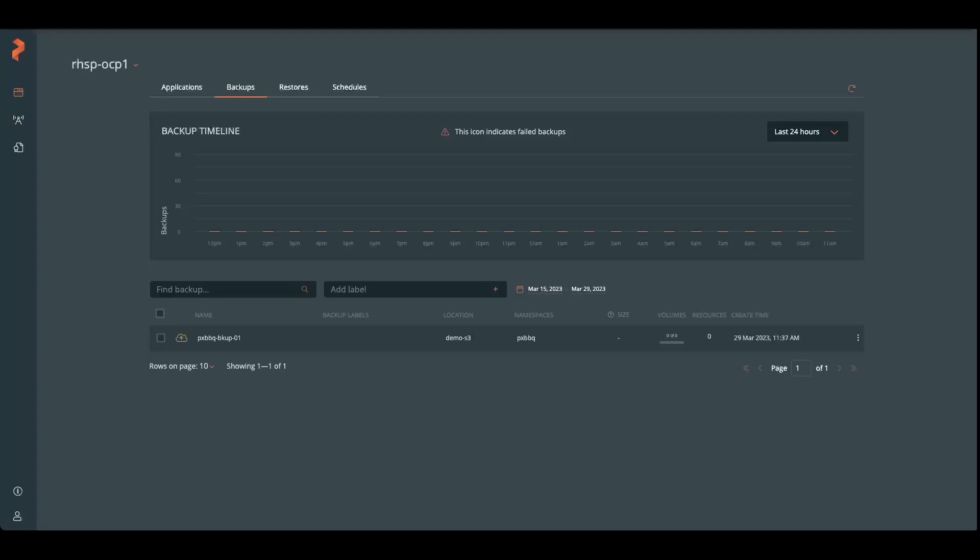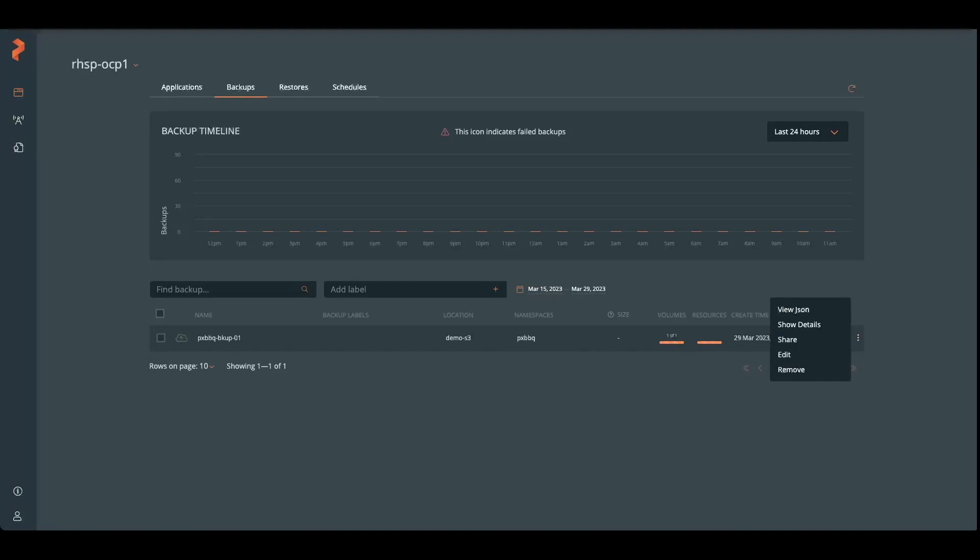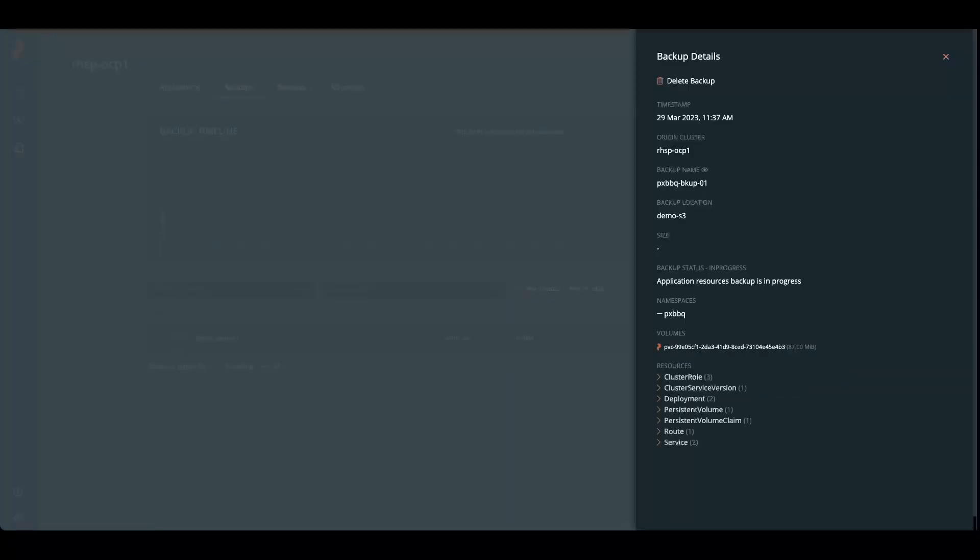We're just going to wait for this to complete here. And then we'll add some more orders to the Portworx barbecue. Just waiting on a successful completion here. The volumes have been backed up and now the resources are being backed up.